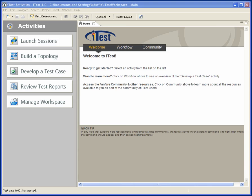Hello. I'm going to take just a couple of minutes to show you one of the features in iTest 4.0, which is interactive session launching.